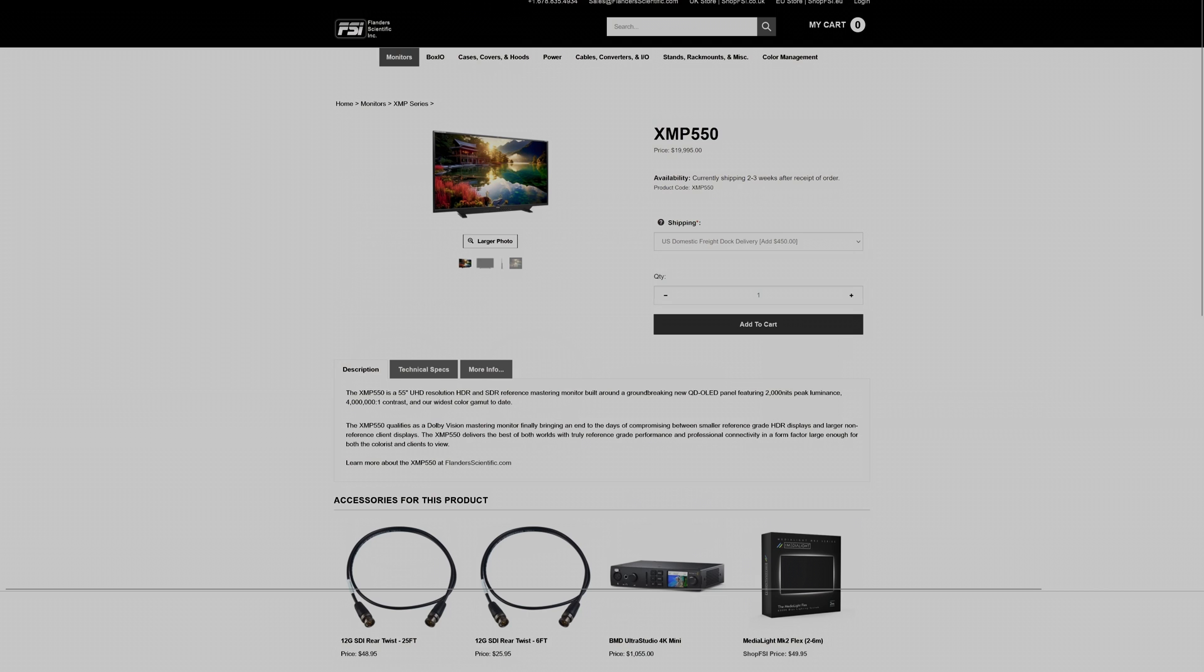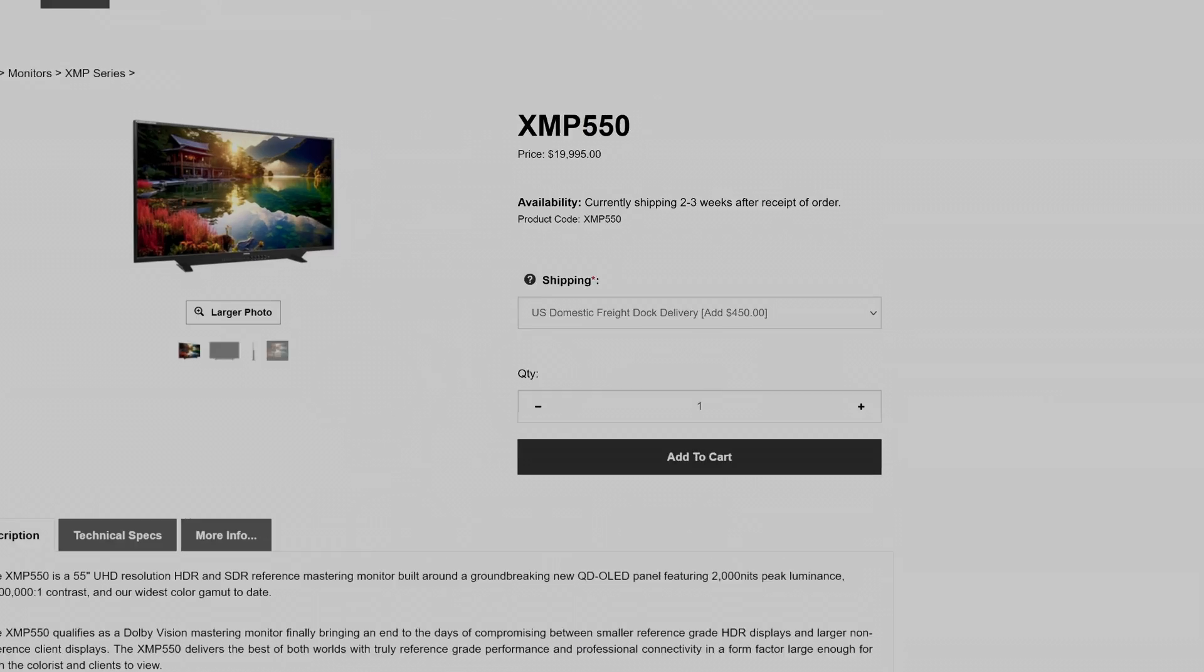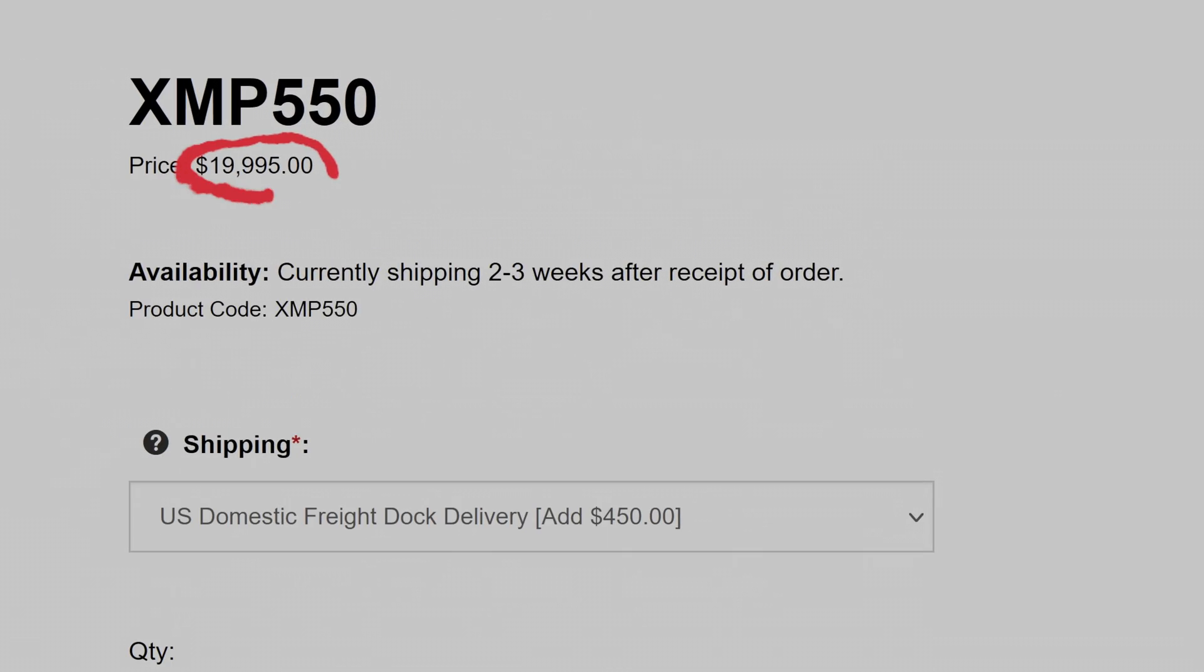So while it makes sense for high-end productions to settle for nothing less than perfection when choosing these monitors, the vast majority of beginner and intermediate-level filmmakers simply cannot afford to purchase a computer monitor that costs as much as a new car. My mission over the last few years has been to find a healthy middle ground, an HDR display that's accurate enough for the majority of independent creators, while not costing nearly as much.